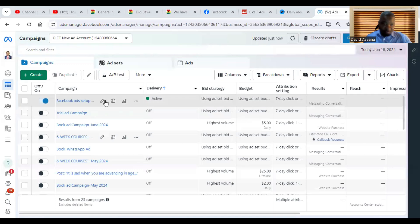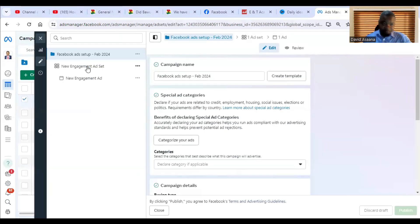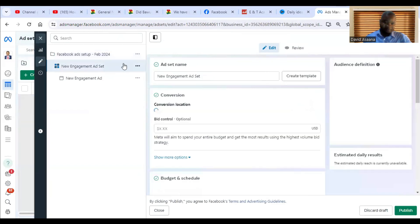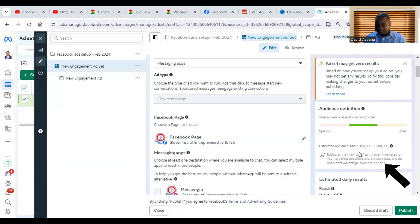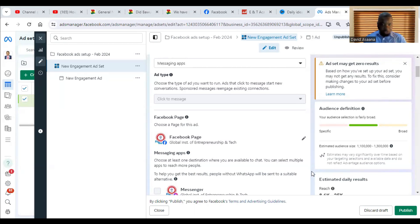The number one reason why it happens: hover over the ad campaign, go to Edit, then go to the ad set level. The number one reason is that your audience is too small. If you come to the audience section, you may see — for example, this particular advert has an audience of 1.1 million to 1.3 million. If your audience is less than a hundred thousand, you will not get any significant results. So check to see if your audience is too small.